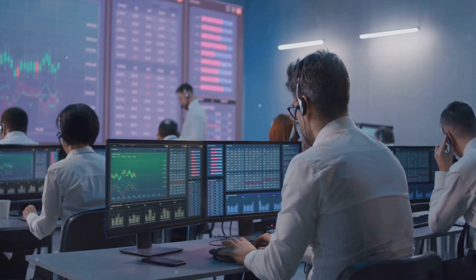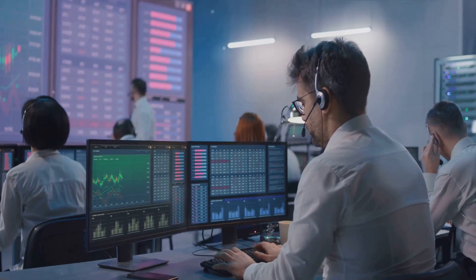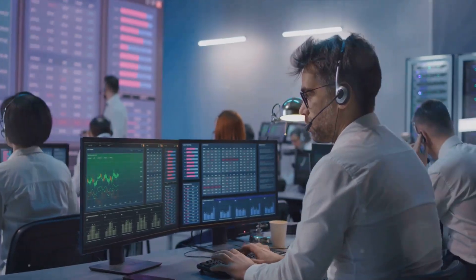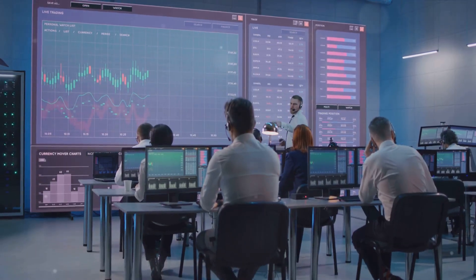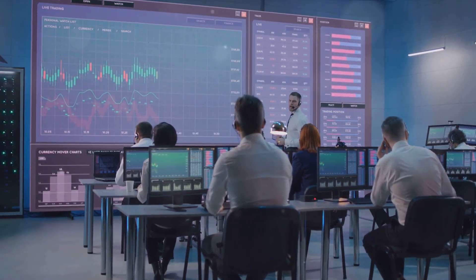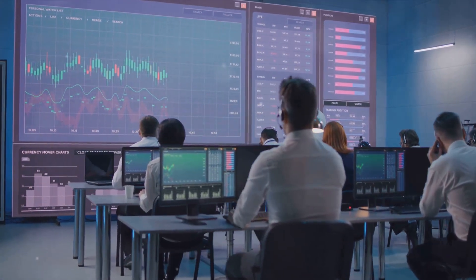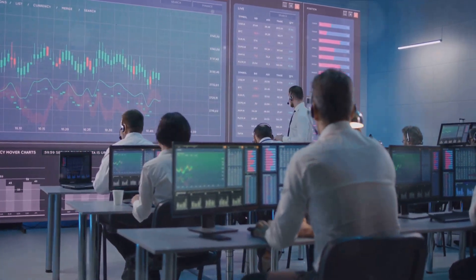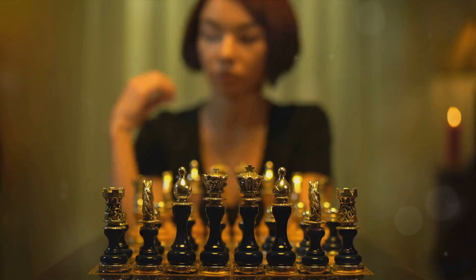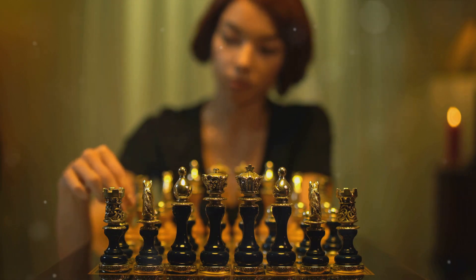But let's face it, trading is more than just numbers and graphs. It's a psychological battlefield. Today, we're going to delve into the mind of a successful trader and uncover the secrets of intraday trading psychology. This is where the real game is played.